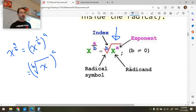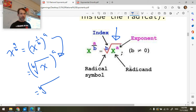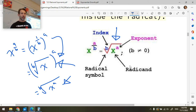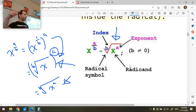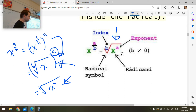Then go ahead and raise that to the power a. This is my preferred way of writing it — with the a exponent on the exterior and the b-th root on the interior. The other form, taking the b-th root of x to the a, is equivalent, but I find I have more luck working with the first form.